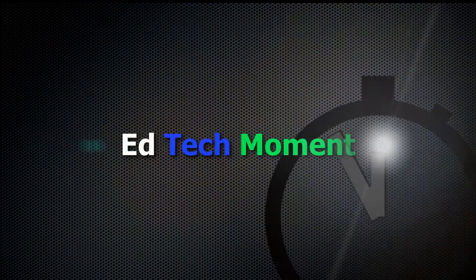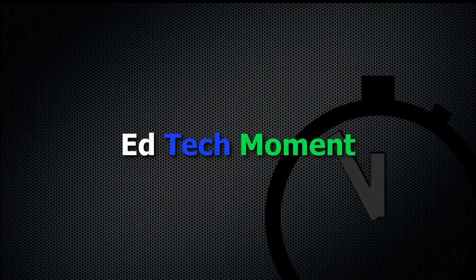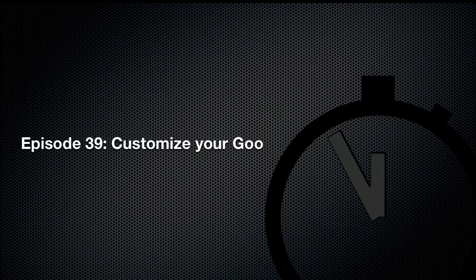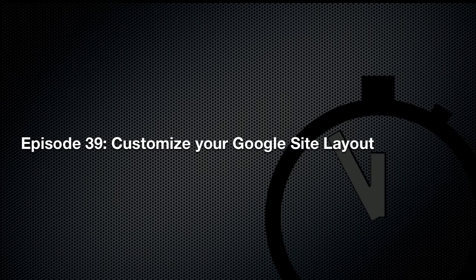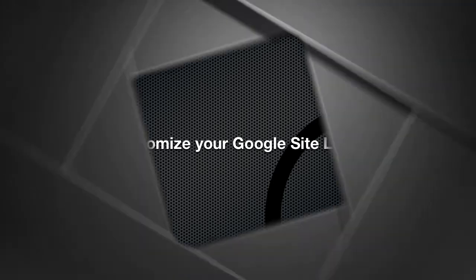This is EdTechMoment where we take a moment to help you integrate technology into your classroom. Today on the show we're continuing to work on our Google Sites and we'll look at a couple ways that you can customize the layout of the site and reorder the pages in the navigation.